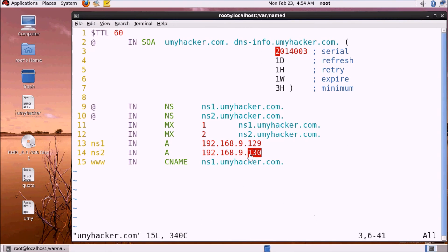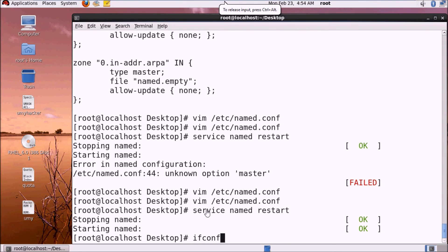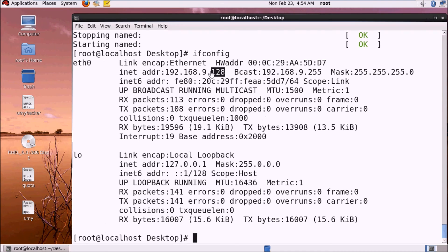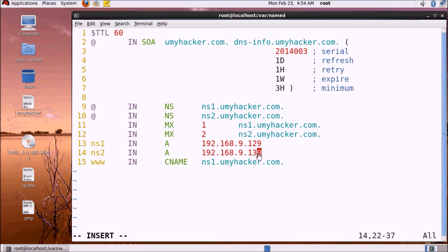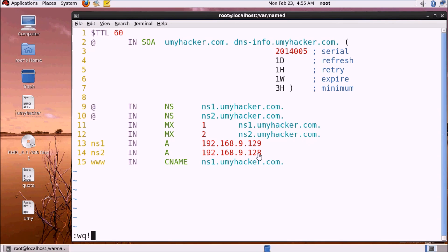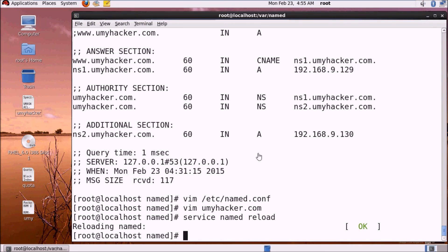We need to check IP 130. The config shows 128 as the IP. If we have changed the serial number, we save with :wq and then run 'service named reload'. The service reload is complete — sending notifications successfully loaded.